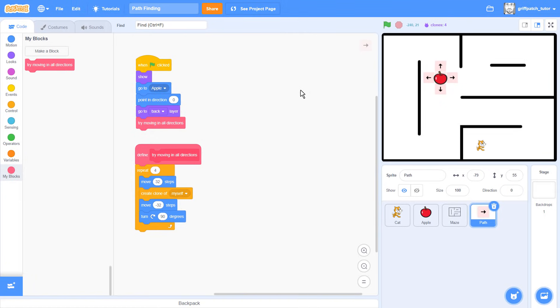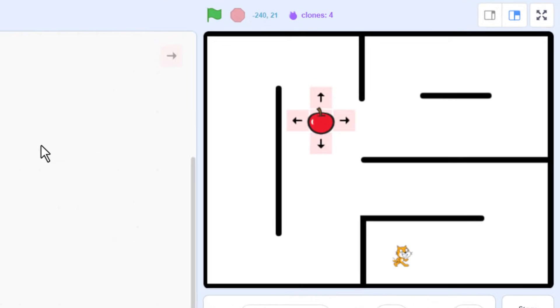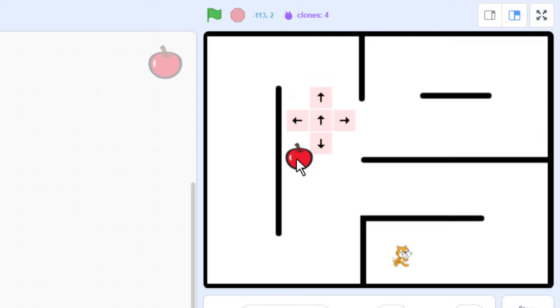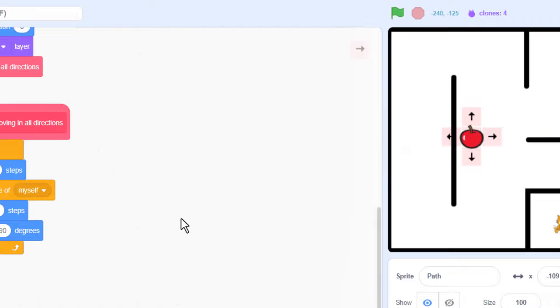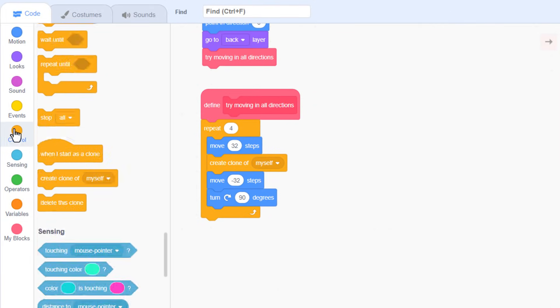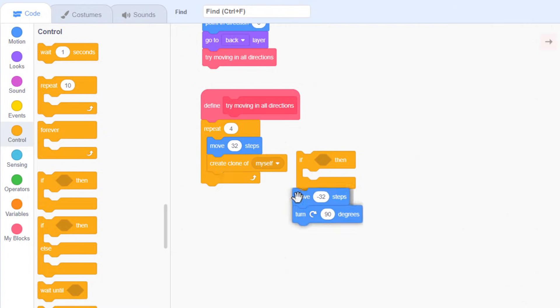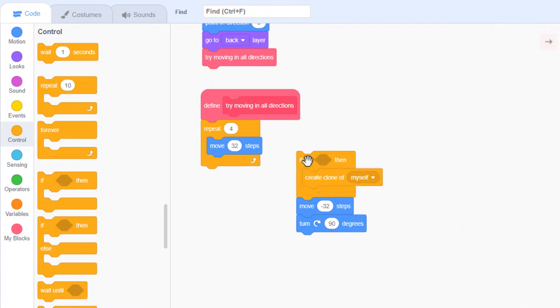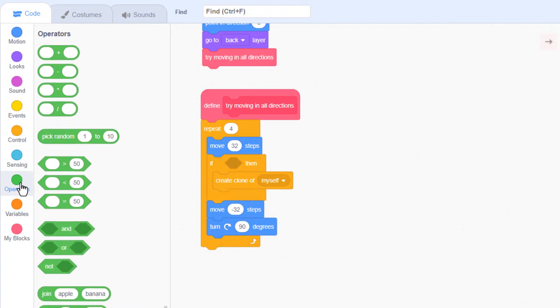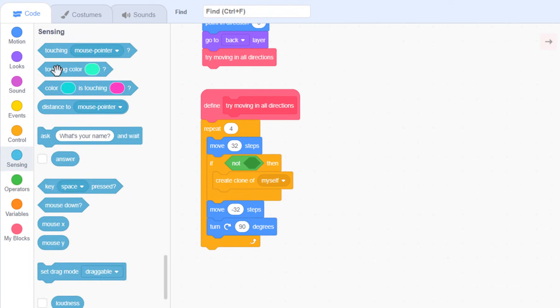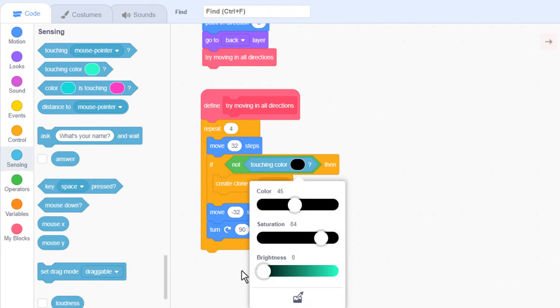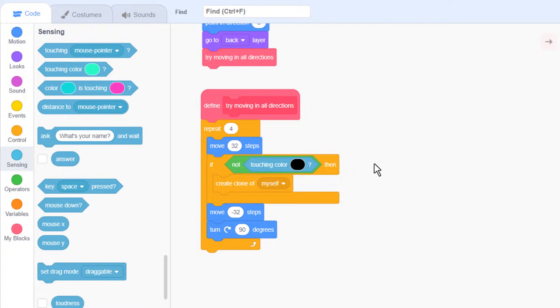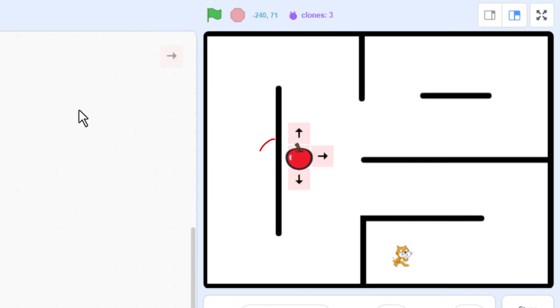What we want to do now is continue these arrows outwards from the apple until they reach scratch cat. But what about the maze walls? If I place the apple next to a wall and run the script, see how this arrow has appeared right over the wall? Our paths should never cross a wall. We can stop this by placing an if around the create clone block. And ensure we are not touching black. And only then create clone of myself.